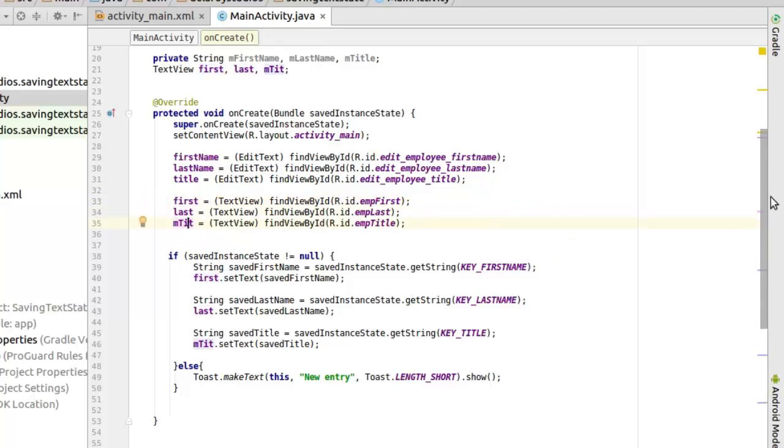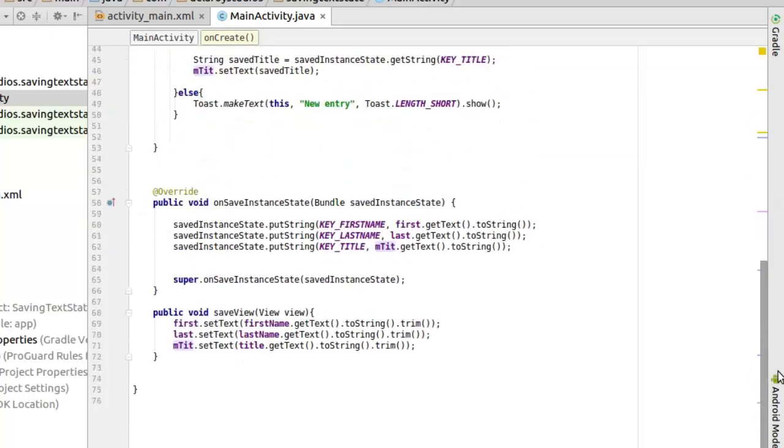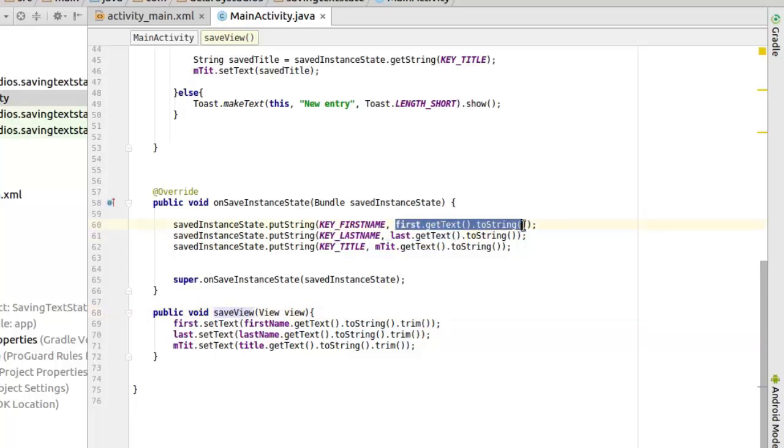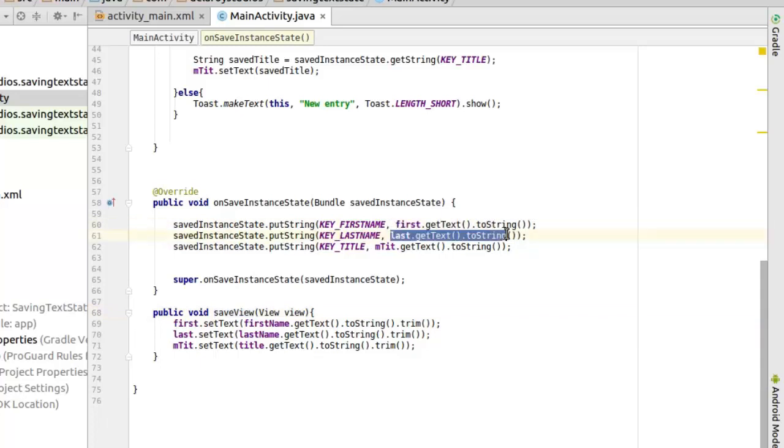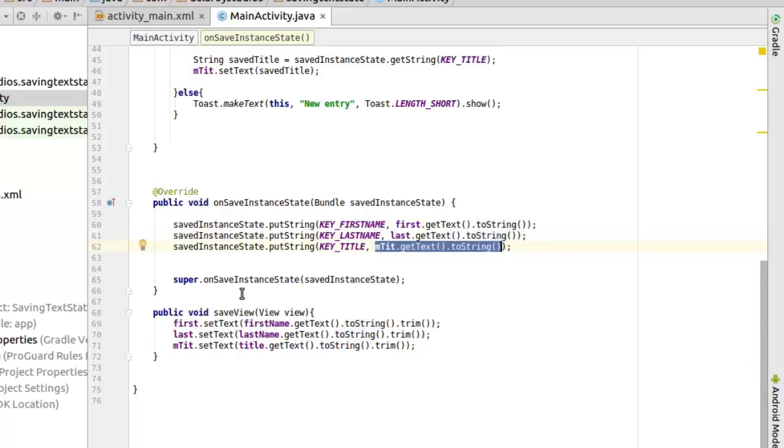Because we've actually set that when you click on the save view method. Once you click on the save view button, you have that as set. So that's where we could be able to get this value. This value shouldn't be null. And we got the last name and also we got the title based on the value set when you click the save view method.